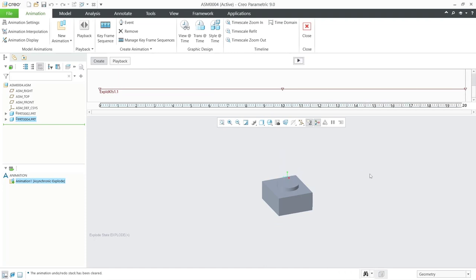That's basic animation in CREO. If you have any questions about this tutorial, you can comment below this video.